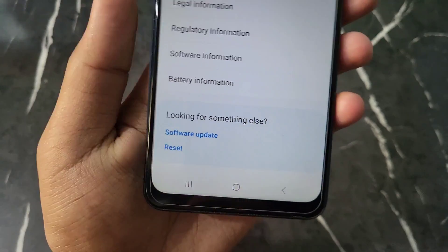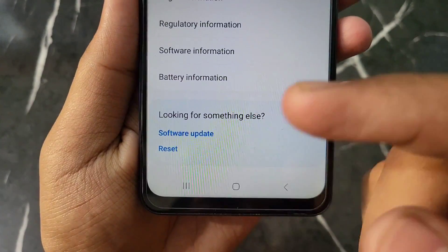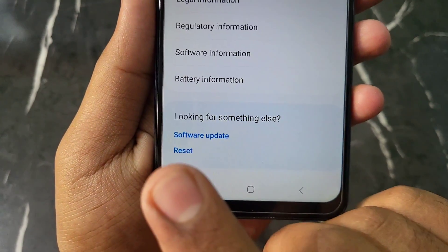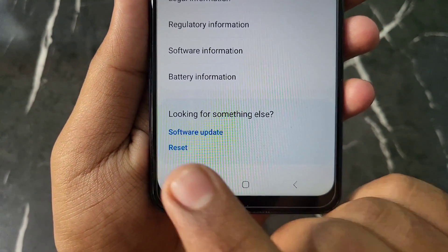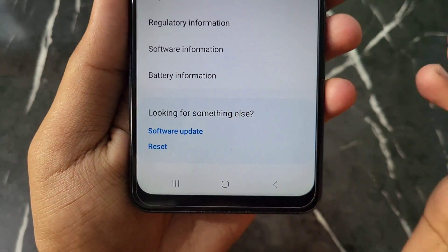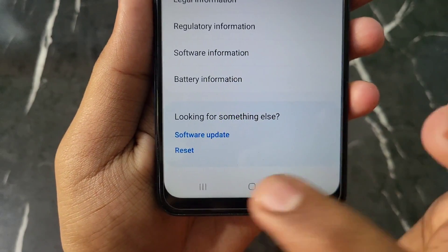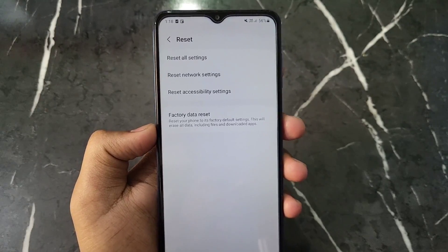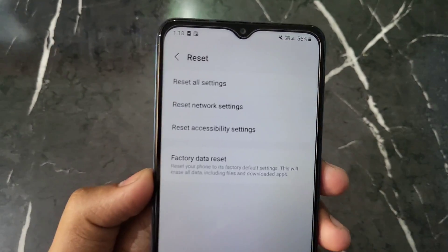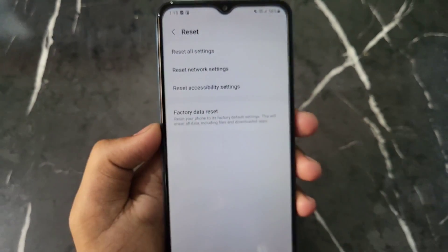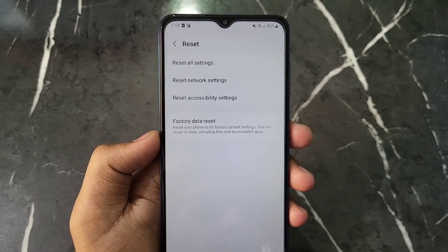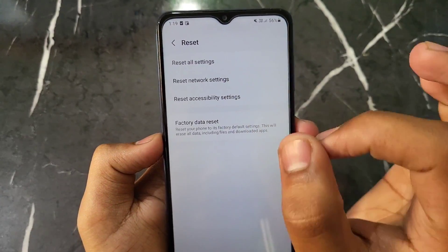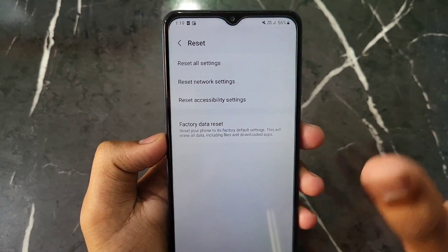Scroll down again and you will get to an option named 'Reset'. Click on this Reset option. After clicking, you can see this kind of interface with several options.